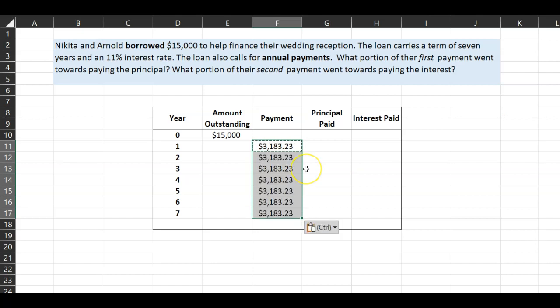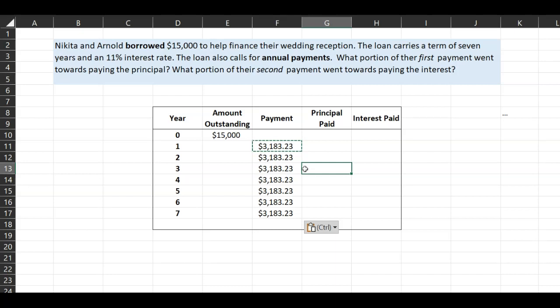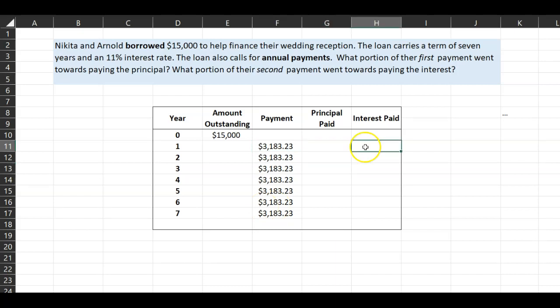While the payment that Nikita and Arnold make at the end of every year is fixed, the portion going towards principal and the portion going towards interest is changing over time. Specifically, when the loan is in its early stages, a smaller portion goes towards the principal and a larger portion goes towards interest. As you pay down the loan, a greater portion of that same payment goes towards principal.